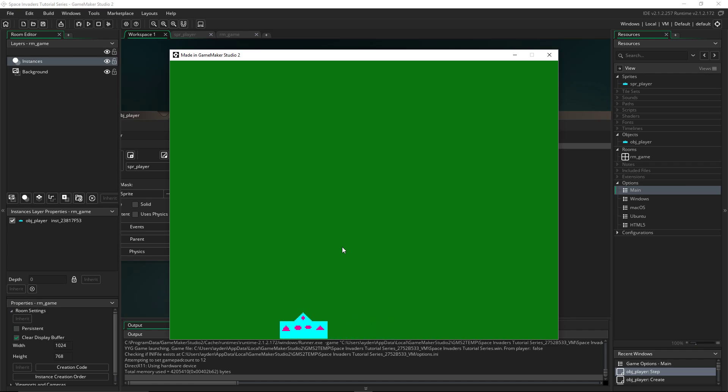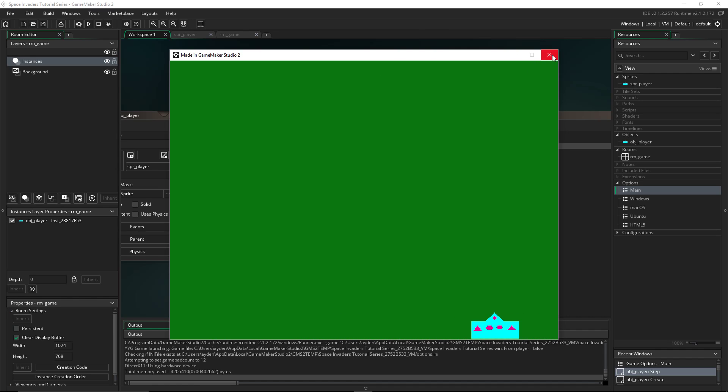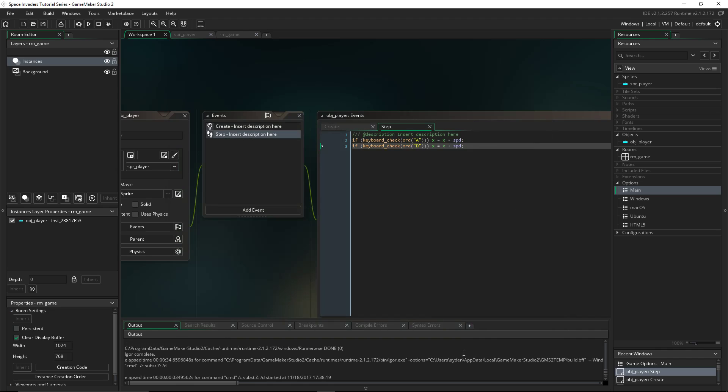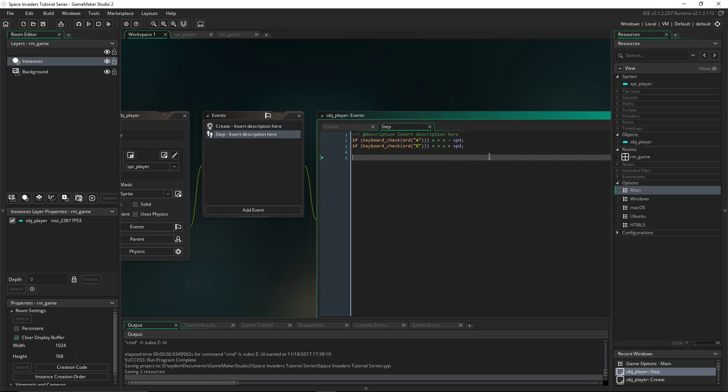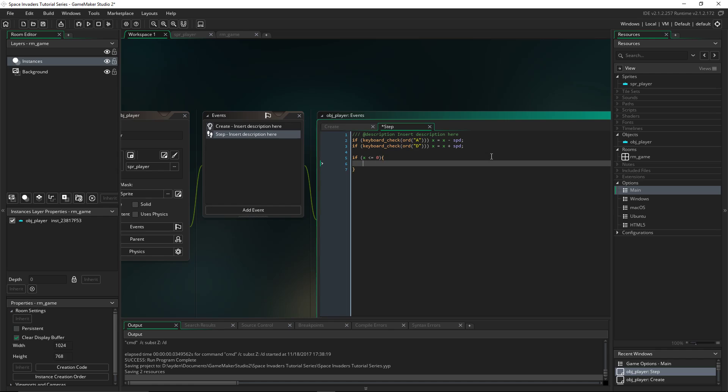We want it so the player, when it gets here, can't move any further. Or over here. So we're going to just add that final code. Back to the step event, we'll go down and type in: if x is less than or equal to zero, then x will equal zero, so it can't go past.